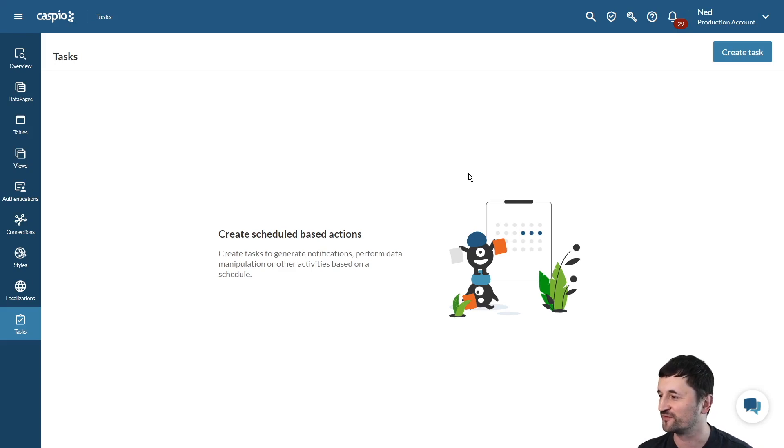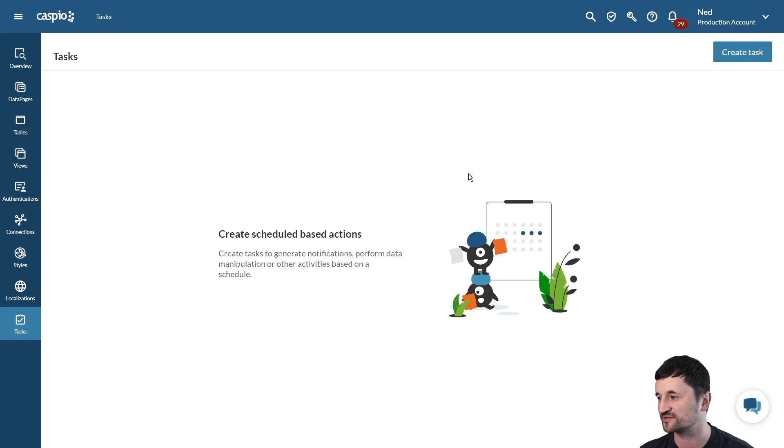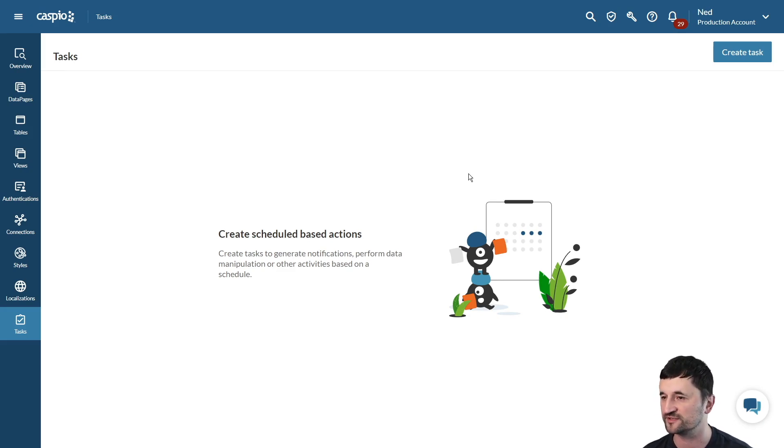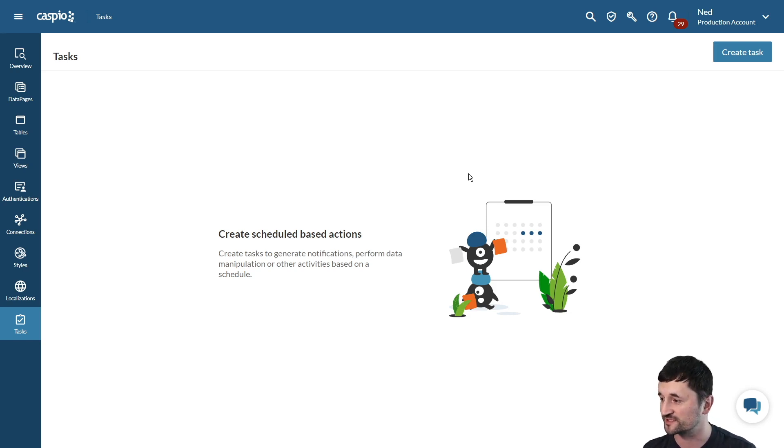Hey, and welcome everyone to our video guide. It's Ned from Caspio. In today's quick video, I'm going to talk about tasks and how they allow us to generate notifications either via SMS or email, manipulate data in other tables, all based on a specific schedule.